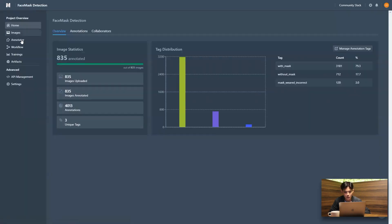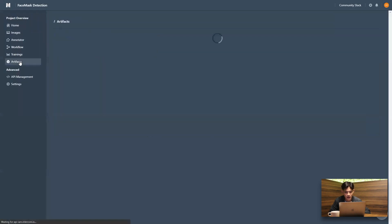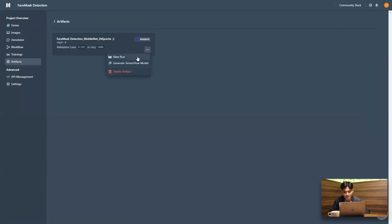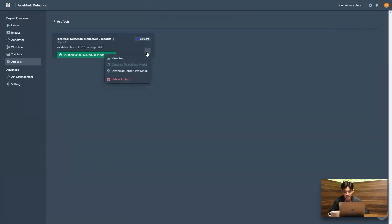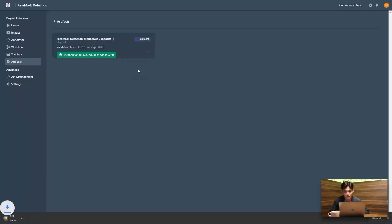And next up, what we're going to do is go to our artifacts page. And this is where all the previous trainings will be stored. And I'm just going to be generating a TensorFlow model. Now, once again, this is going to take just a couple of minutes. And we see that I've already generated a TensorFlow model. Now I'm going to be downloading.